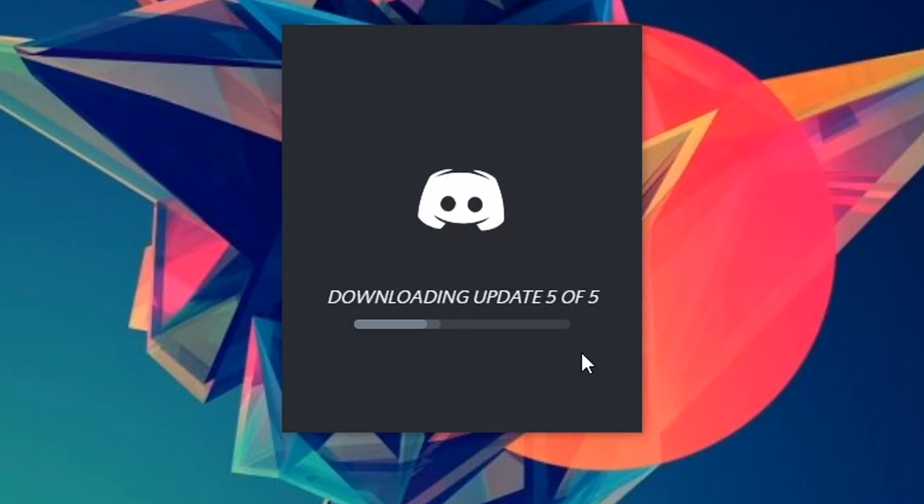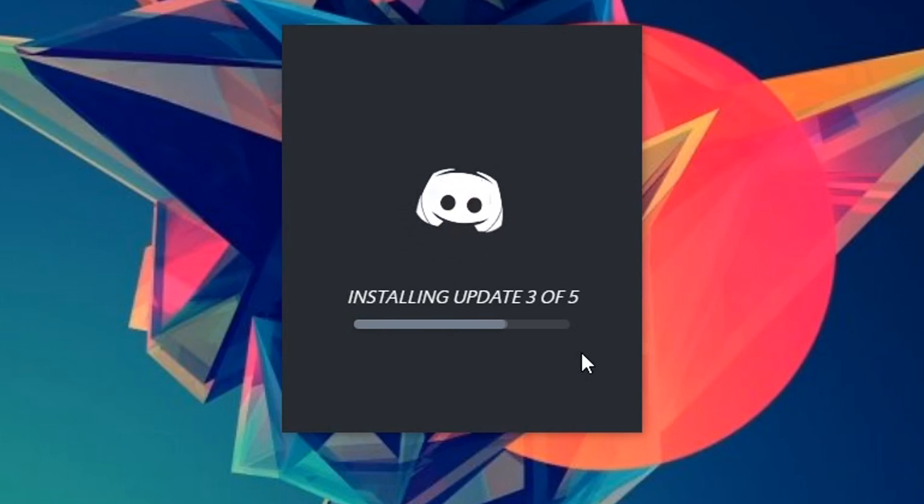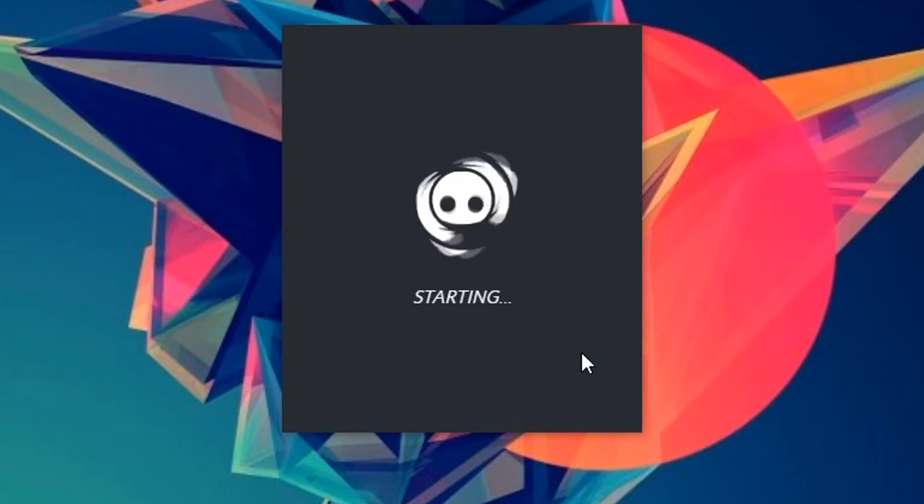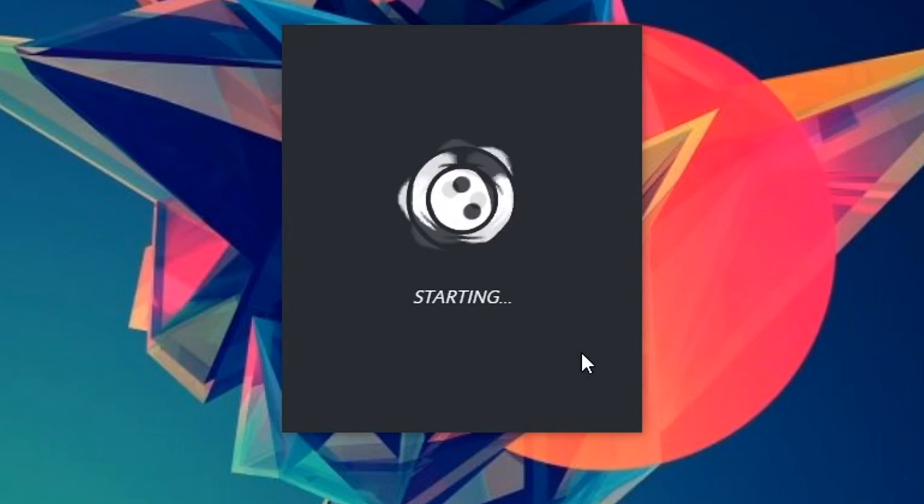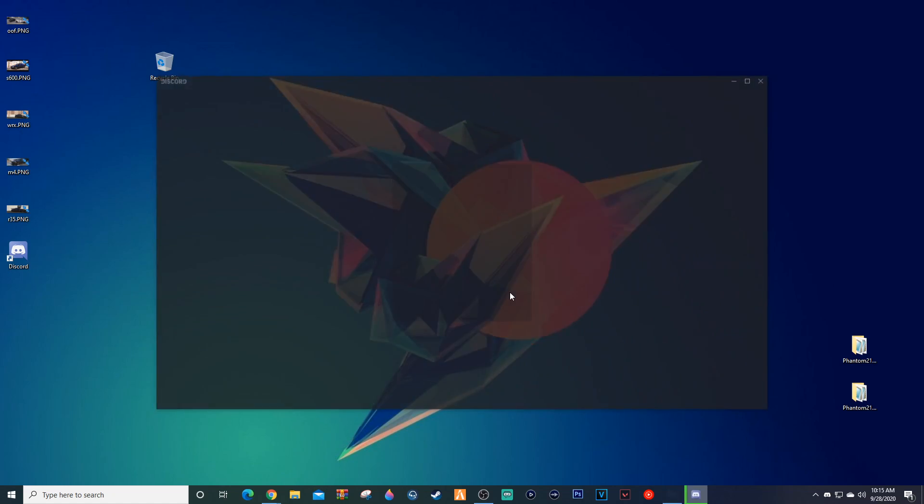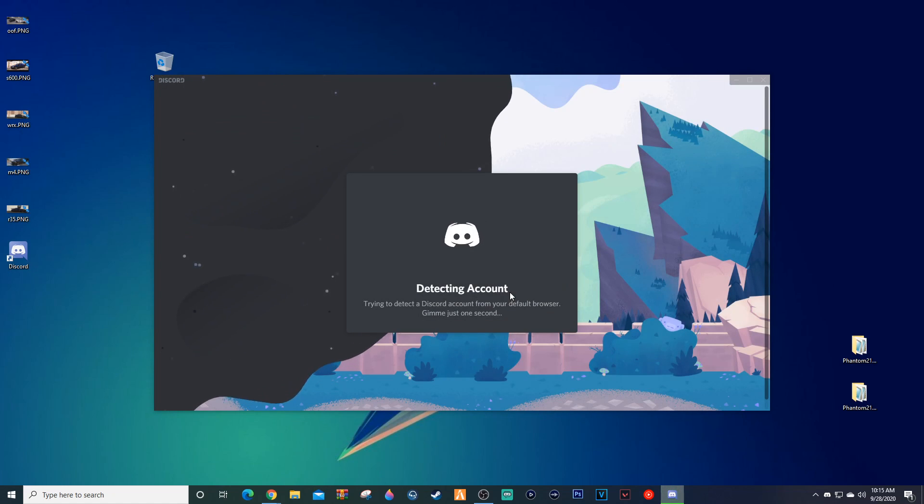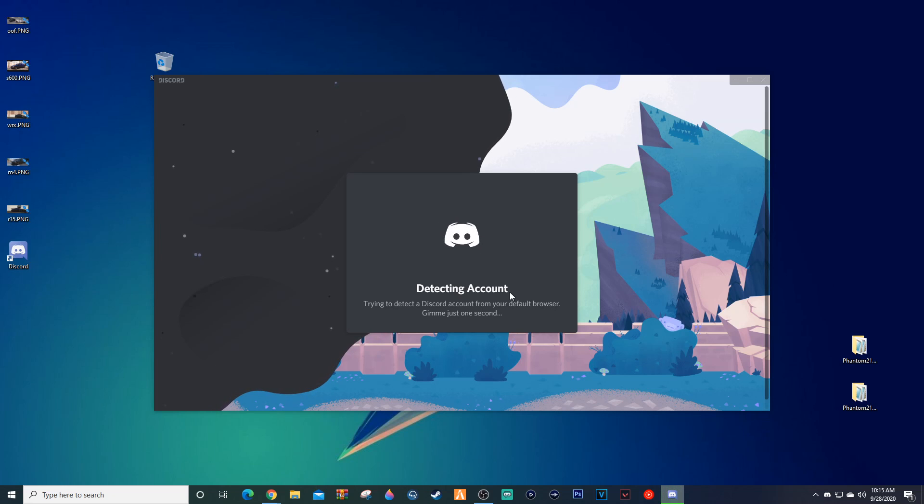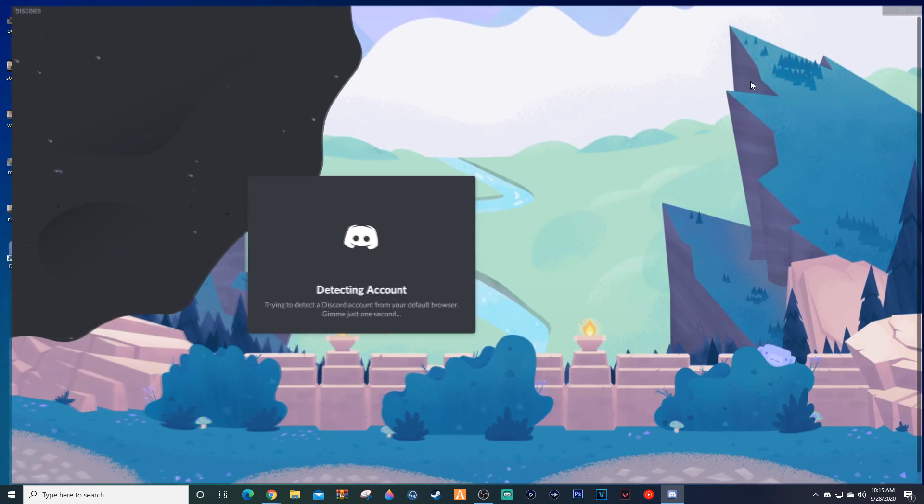Now we're checking for updates, we're installing some updates, and voila it is starting. And boom, we are back in it.